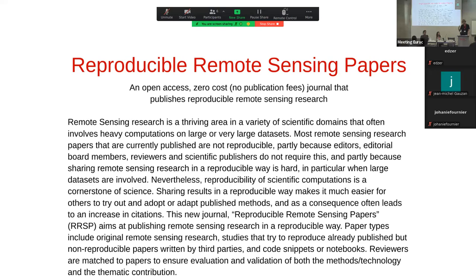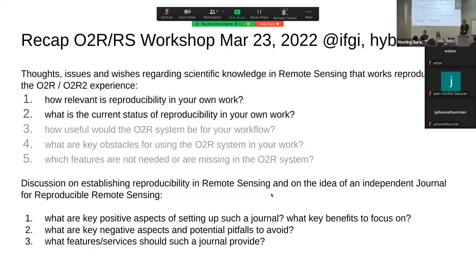I can also be thinking about starting a new journal for reproducible remote sensing papers, which is still in the thinking phase. The nice thing is I found many people interested in participating in a future editorial board. I've also been writing a book for the past six years which is now finished, so in principle I have no reason to delay this idea any longer.